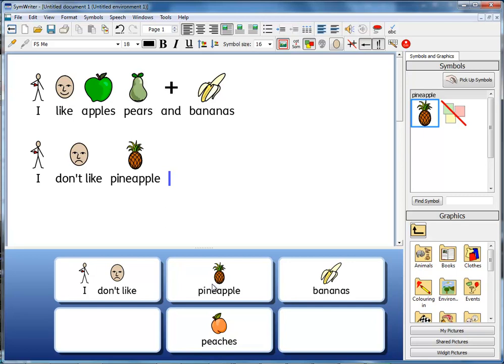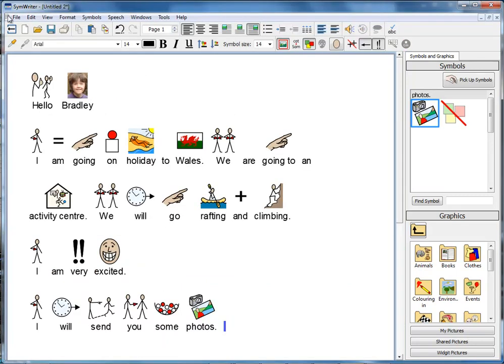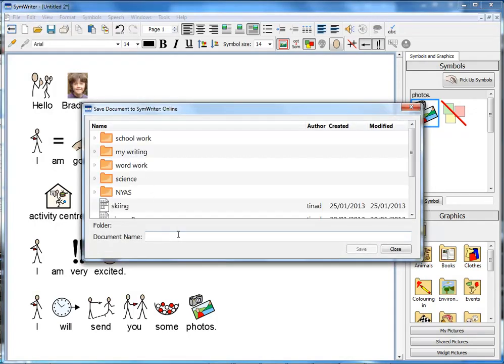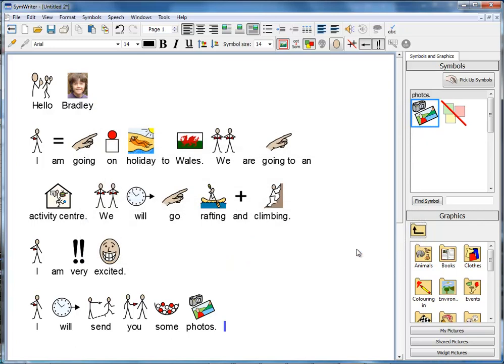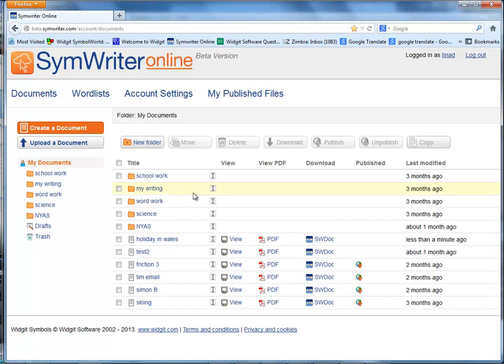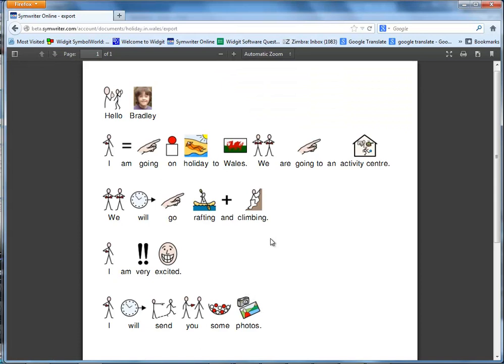Perhaps the most exciting new feature of SymWriter 2 is its integration with SymWriter Online. If you have a SymWriter Online account, you can exchange documents between the desktop version — with the writing grids and access tools — and the online program, which allows you to read or write documents anywhere through your browser. So a student may use the desktop program to create a story using grids, save it online, and then open it at home or pass the URL for that document to anybody else to read it. SymWriter really is the most flexible symbol writing tool available — it can meet a huge variety of needs, and used in conjunction with SymWriter Online, gives symbol users the freedom to write and share their work anywhere.